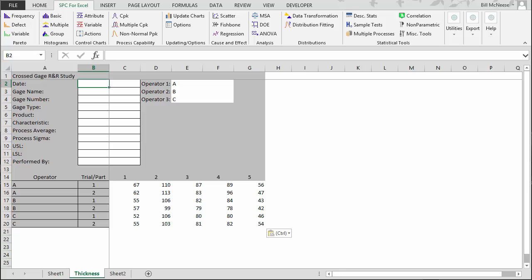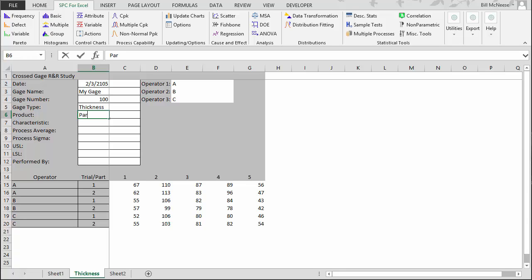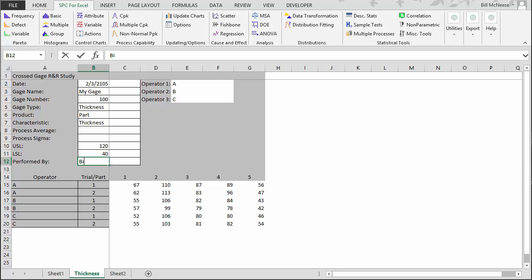Up here you can enter information about dates, the gauge name — we'll call it 'my gauge' — gauge number, gauge type, and product. The characteristic is thickness. The process average and process sigma can also be entered. We'll go ahead and enter the specifications: upper specification is 120, lower spec is 40. Performed by Bill.